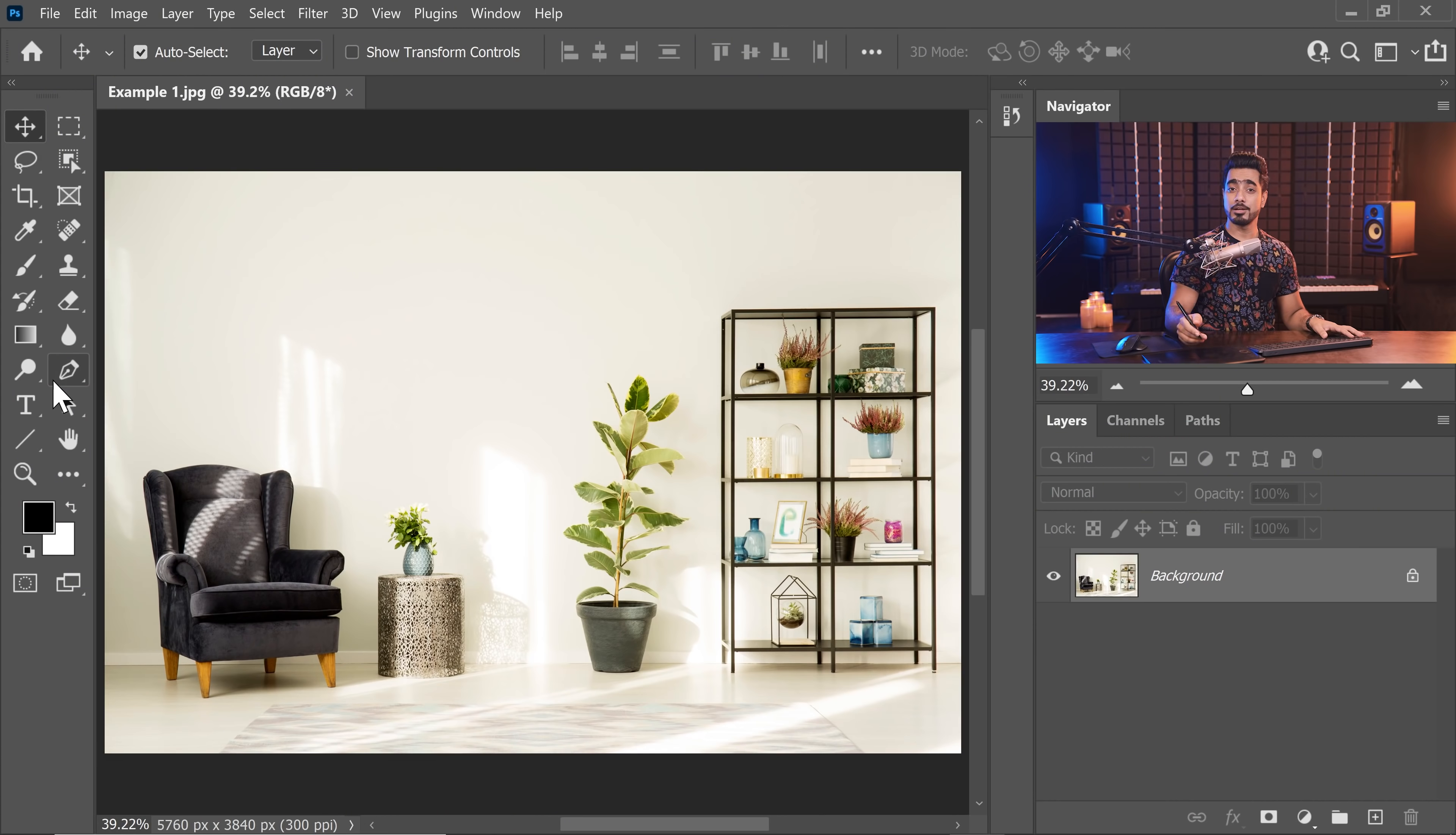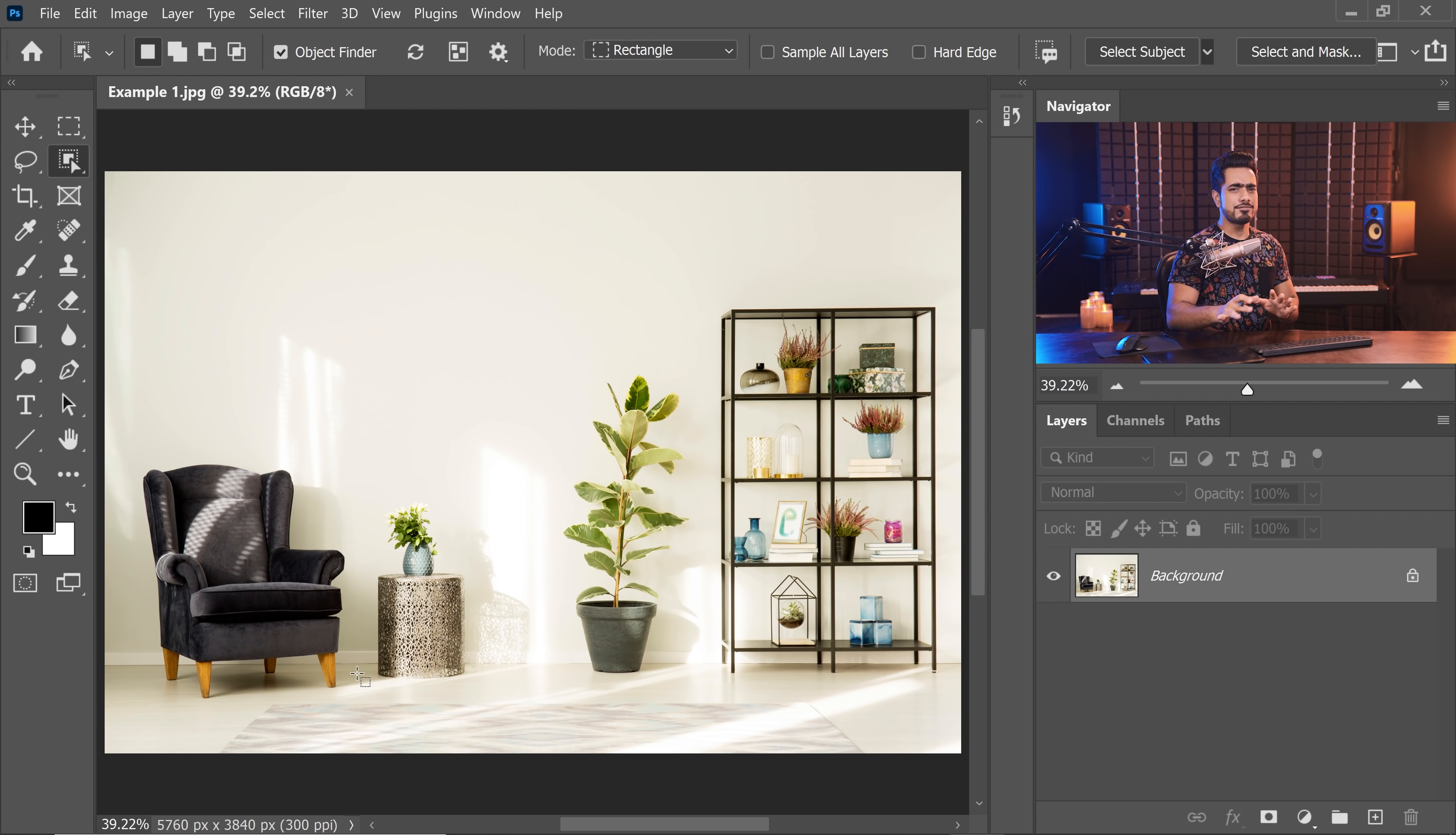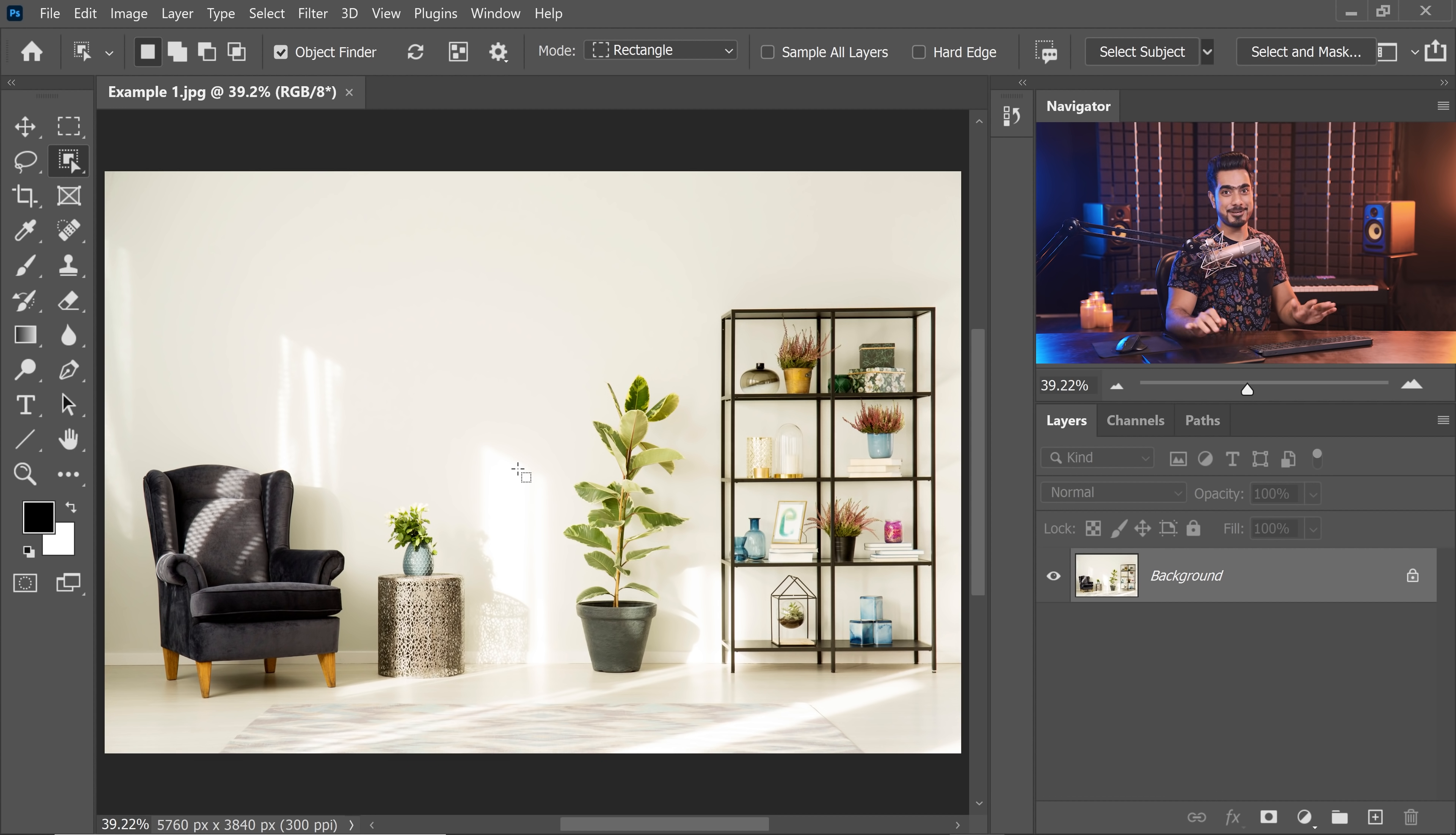We all are familiar with the object selection tool that allows you to create a selection around the object that you want to select and Photoshop automatically does it for you. But this feature takes it to the extreme next level. Just turn on this new object finder checkbox and just hover over it and it automatically tells you what are the objects it can select. Pretty much amazing, isn't it?